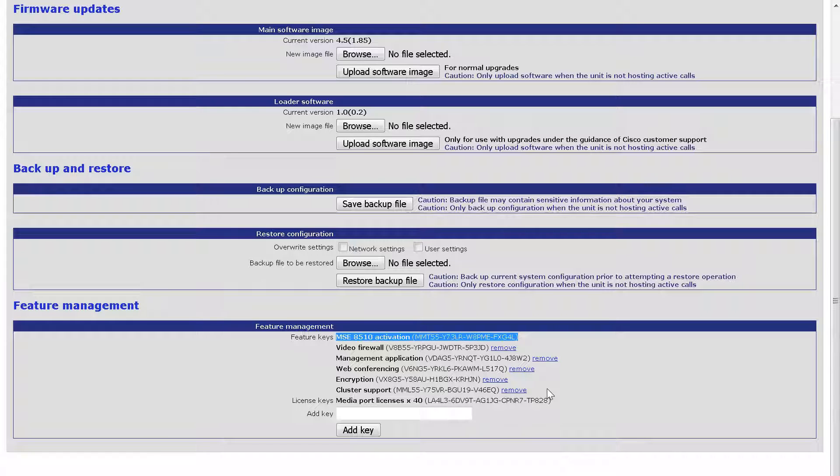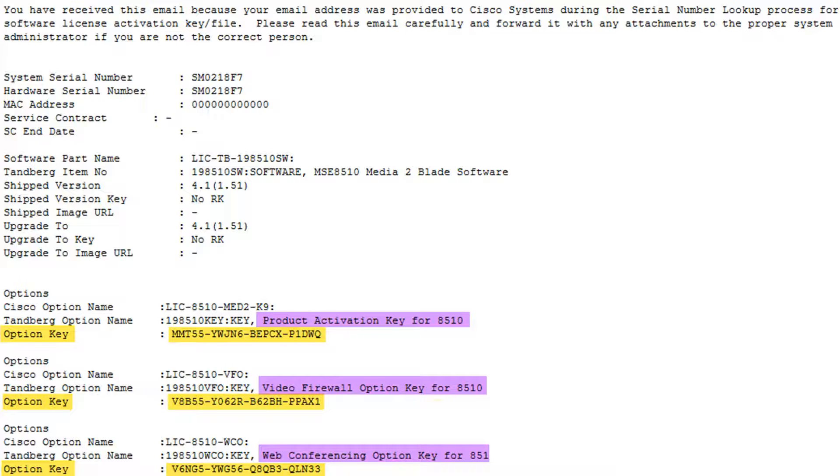Let's start by adding the Product Activation Key. I previously received an activation key from an email sent by licensing. Here's an example of a licensing email.